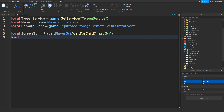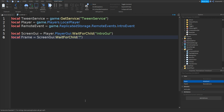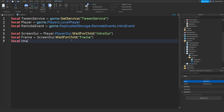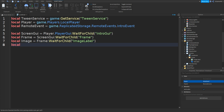Go down and type in: local frame equals screenGui:WaitForChild('Frame'). Once again go down and type in: local image equals frame:WaitForChild('ImageLabel'). Go down and type in: local textLabel equals frame:WaitForChild('TextLabel').